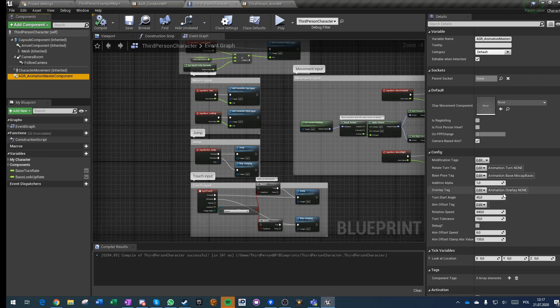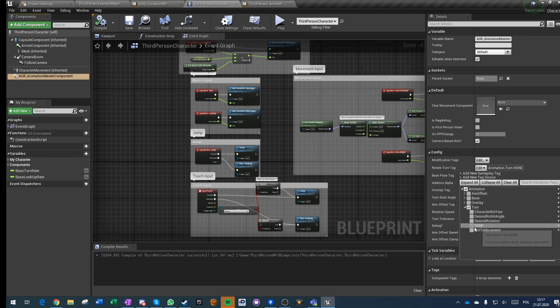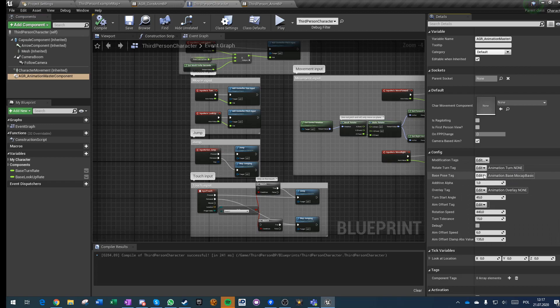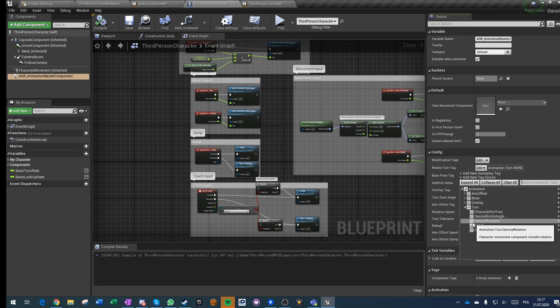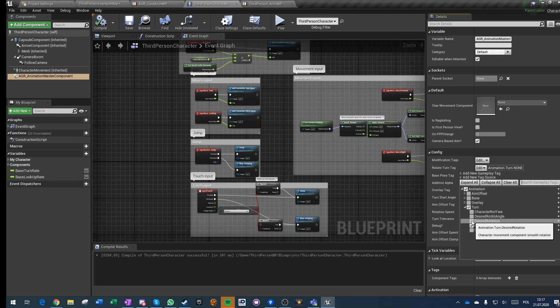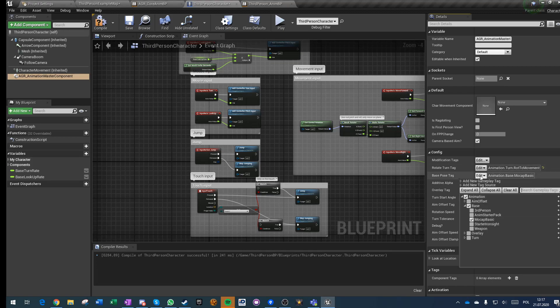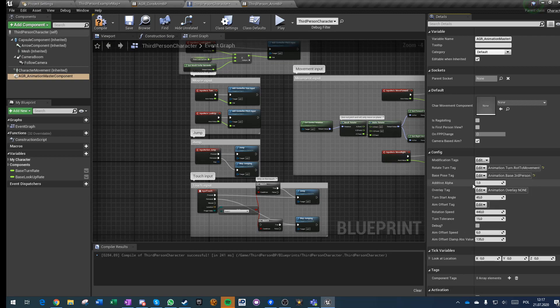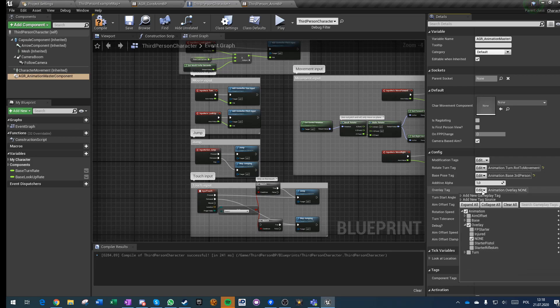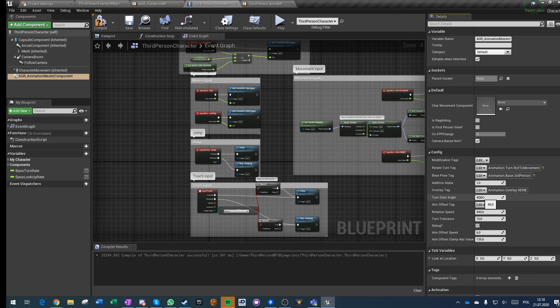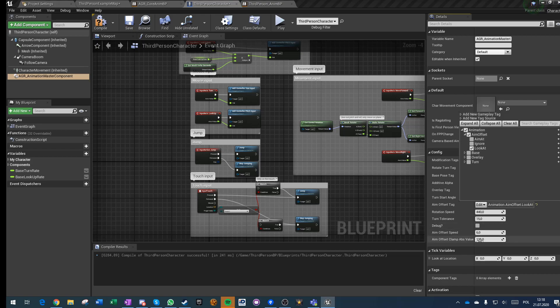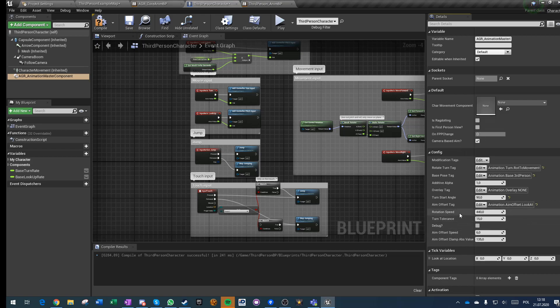And now because we've added this, we have some base setup here. So we have rotation turn none, okay so it's not changing anything. Let's change it to rotation to movement. Animation will be third person as default, overlay is none as should be. Start turn angle, let's make it 90, it doesn't really matter. And aim offset will be look at. And it's actually default anyway. Rotation speed to 80, turn tolerance 5, debug no. 135, okay, compile, save, play.